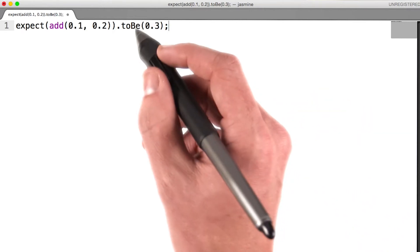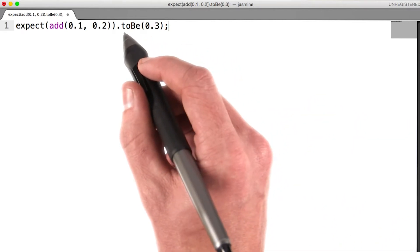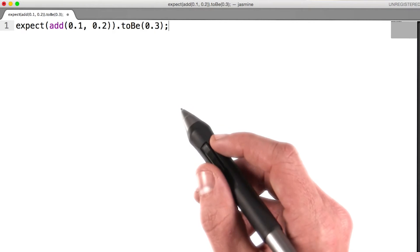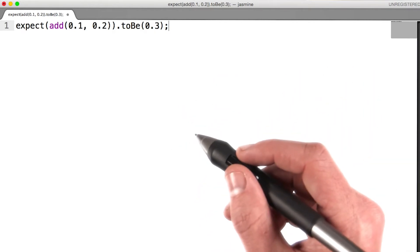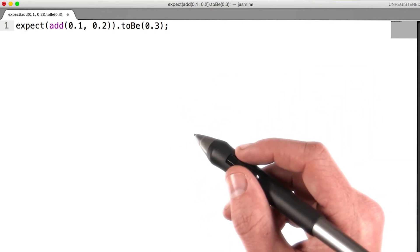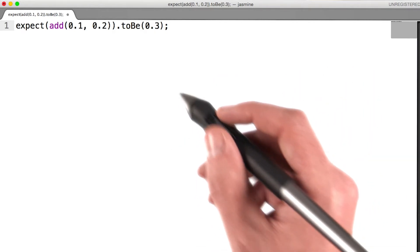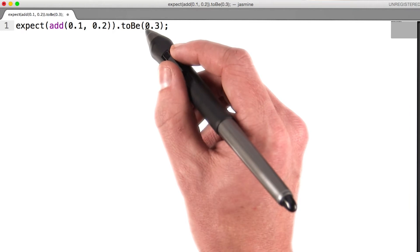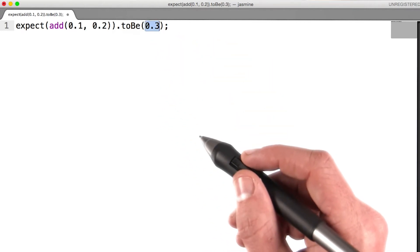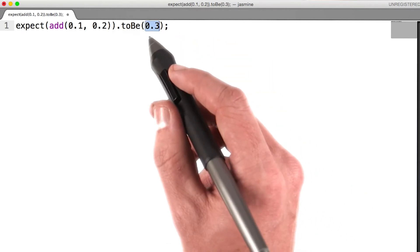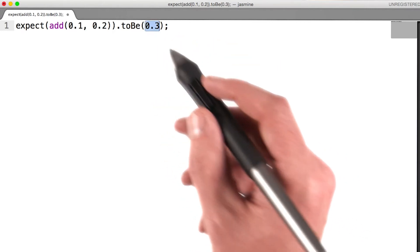In this example, our matcher is toBe, which is the equivalent of a strict equals comparison. Finally, we pass the expected value to our matcher. In this case, the value 0.3.